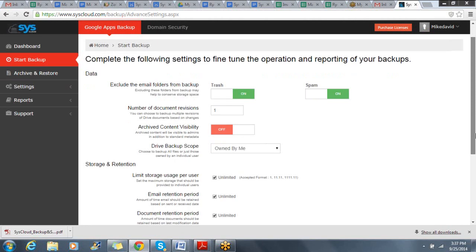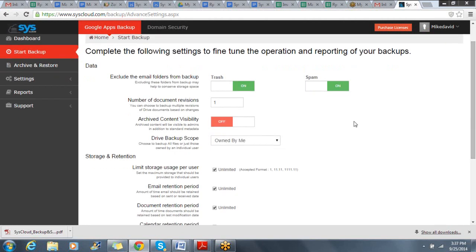I can also choose to exclude things in email, like trash and spam folders, as well as set the number of document revisions I want to retain within my Google Drive.